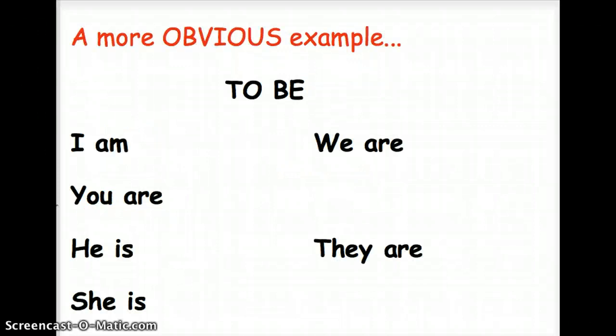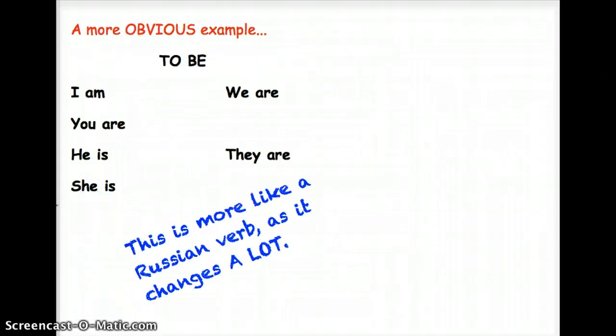A more obvious example would be the verb to be. I am, you are, he is, she is, we are, and they are. In that situation it changes every single time. That's a lot more like a Russian verb because Russian verbs change a lot from person to person.